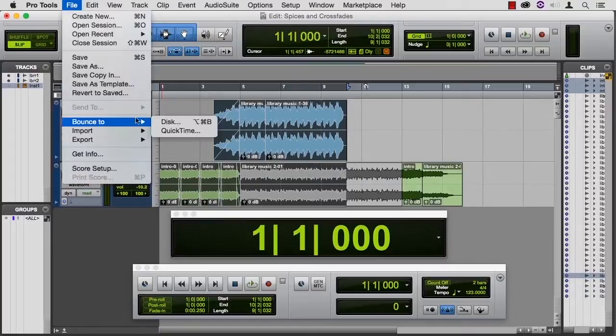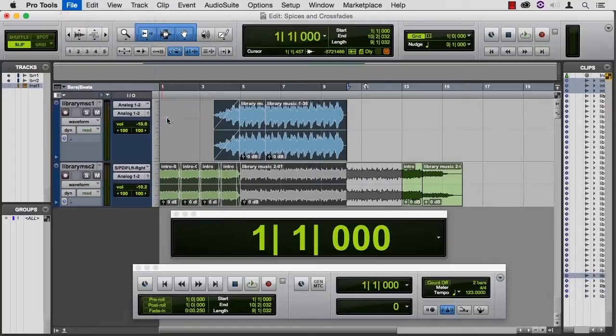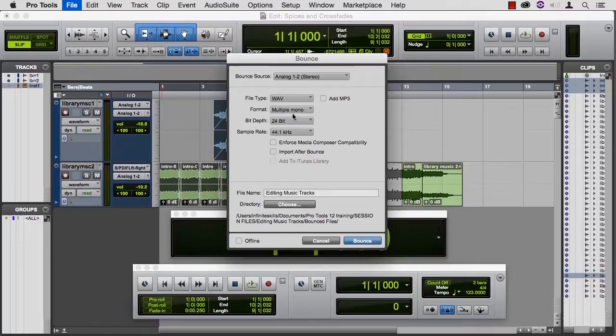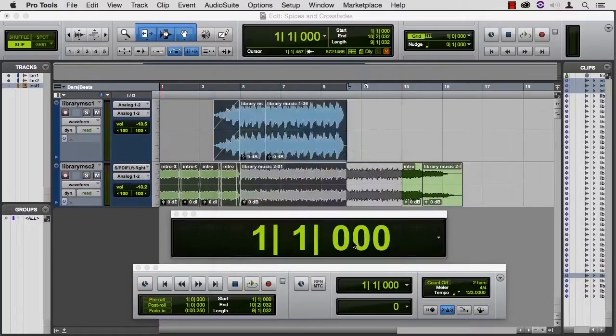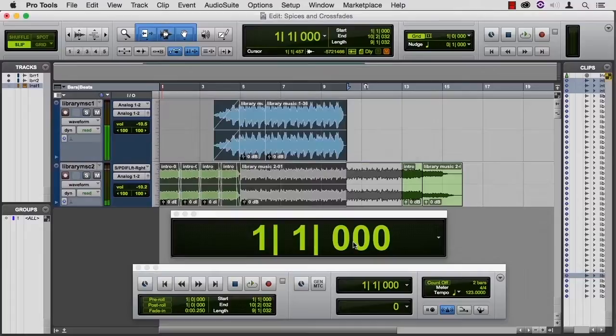Now we're ready to bounce. Let's change this back to interleaved. We choose where we want it. Let's do an offline bounce. And let's put it in the bounce files for this session. And I think we can call it a day.